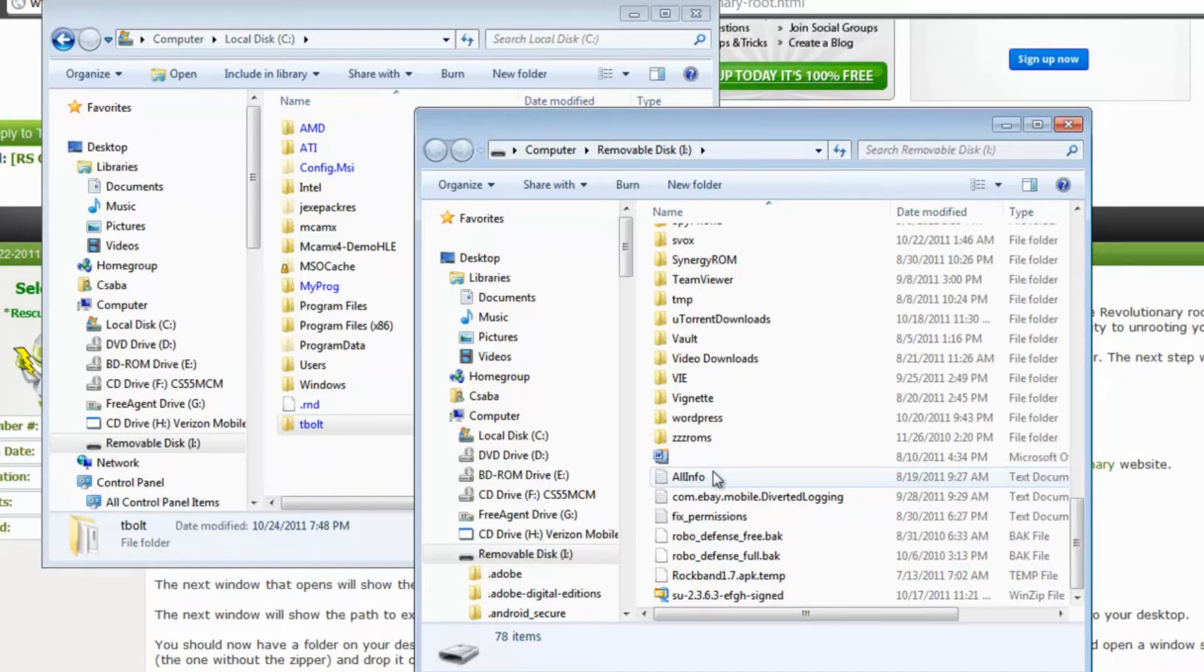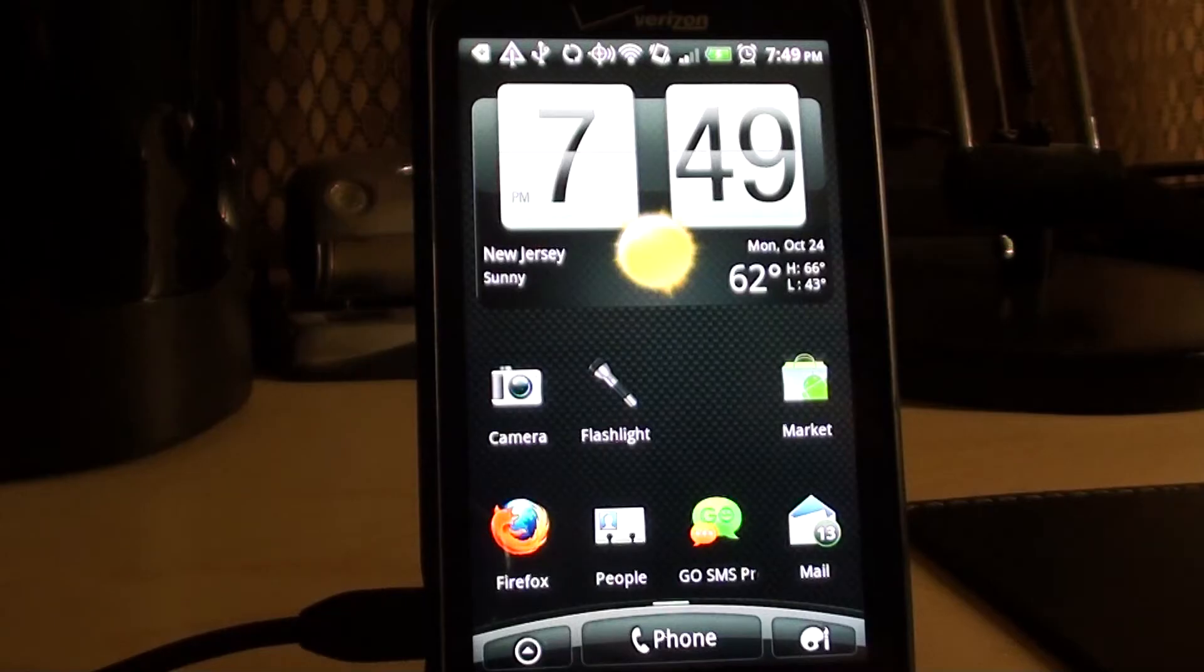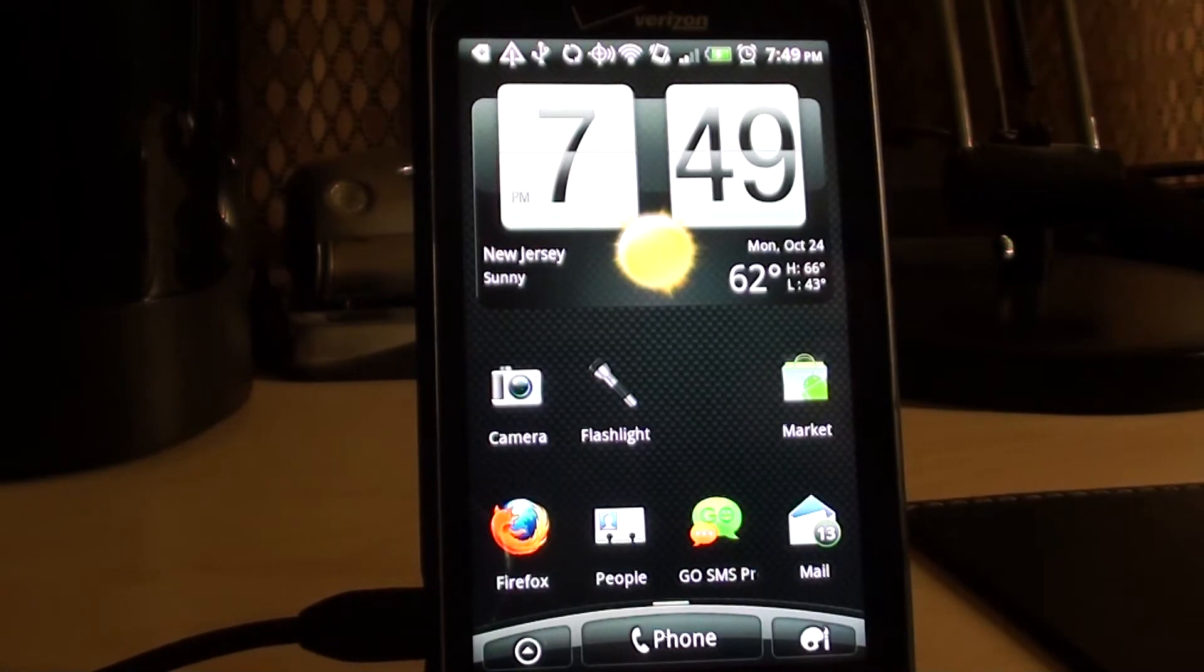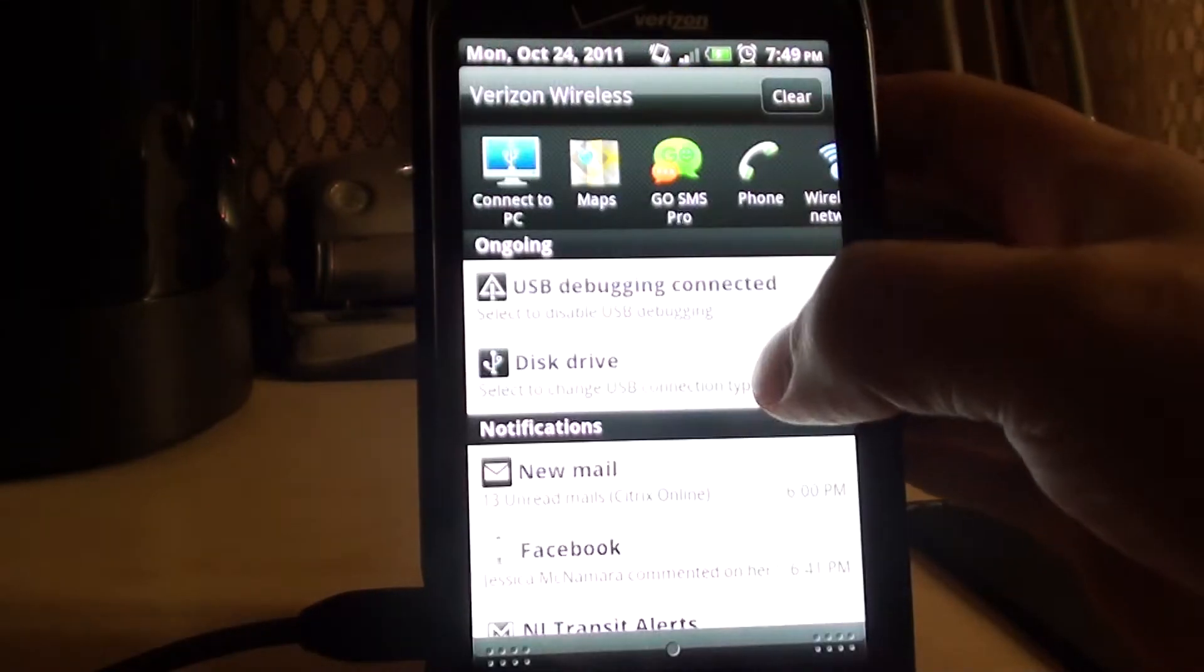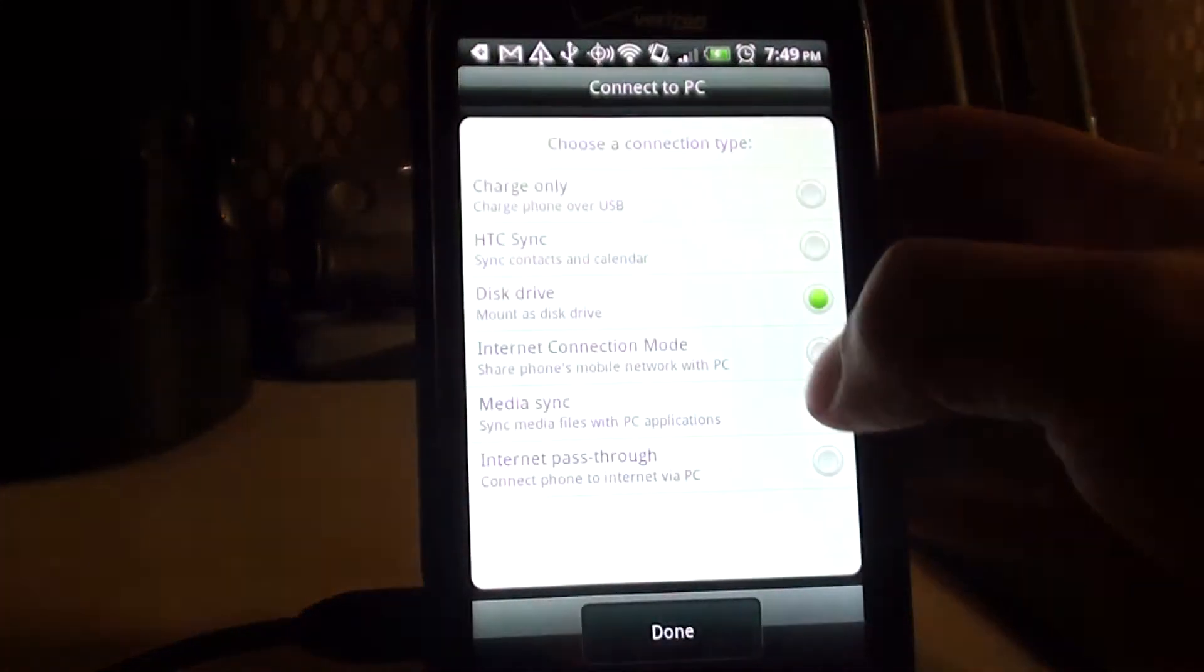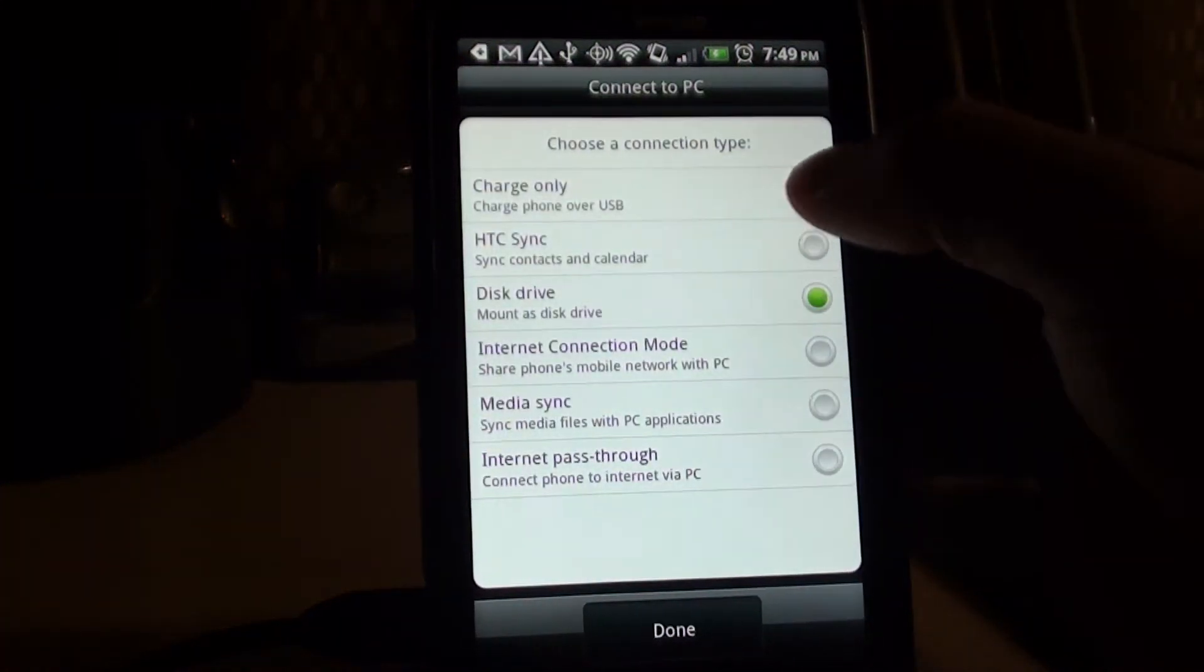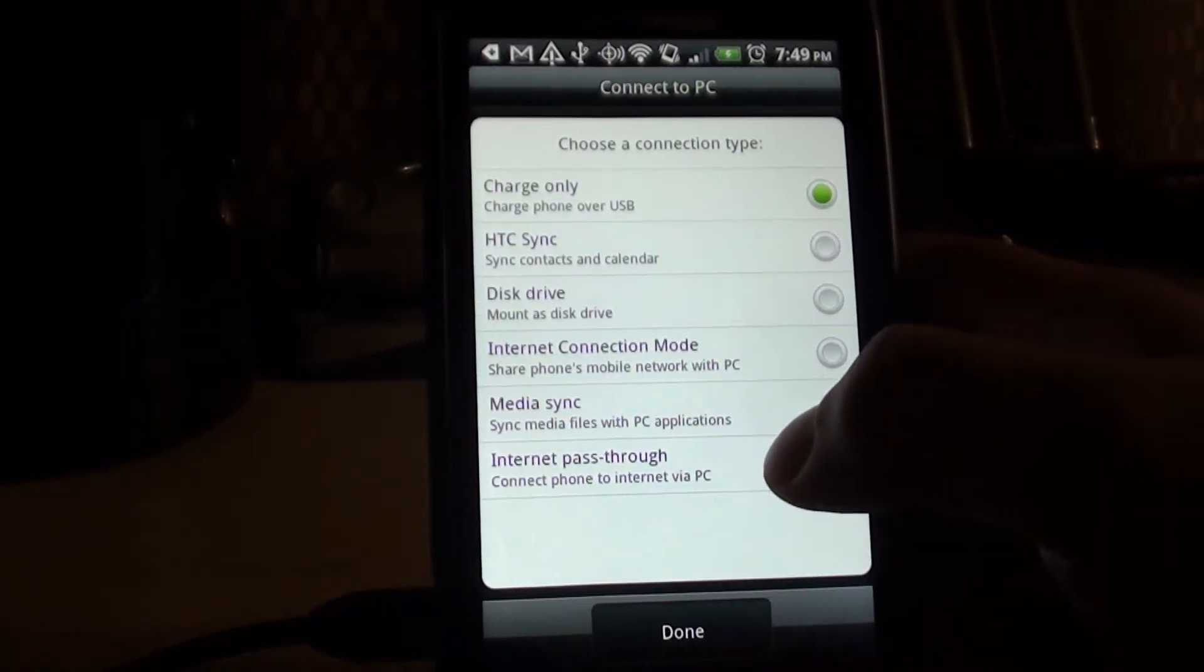We don't have that file PG05 zip on our phone. So after you make sure of that, you want to take it out of disk drive mode. Back to charge only.